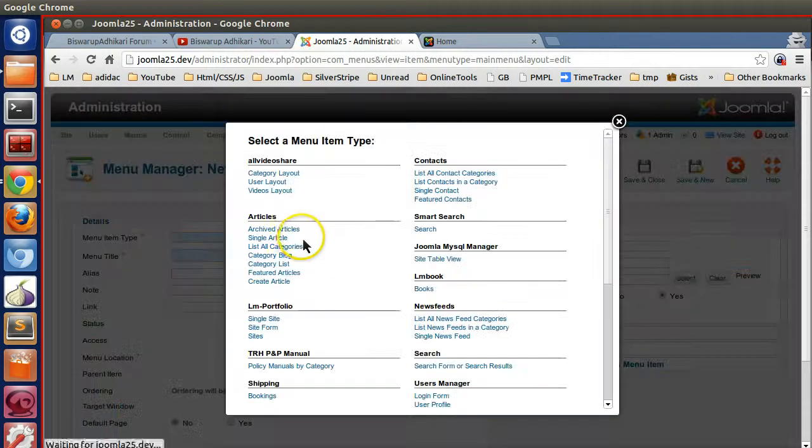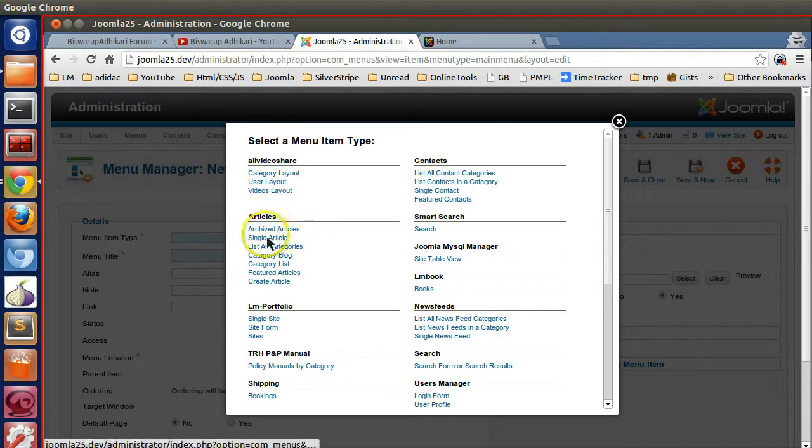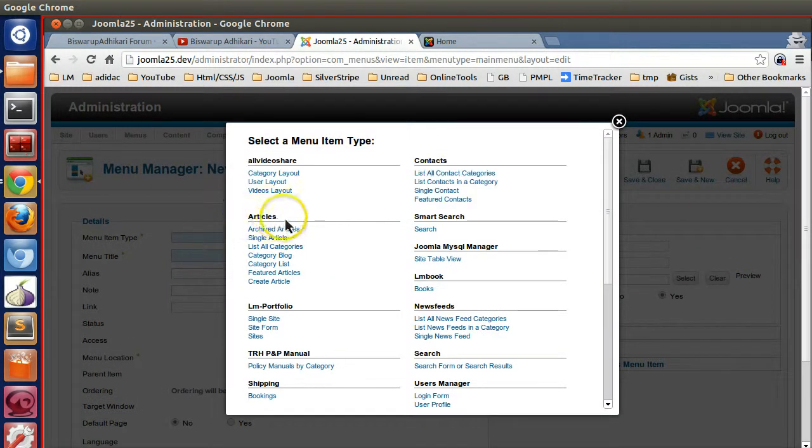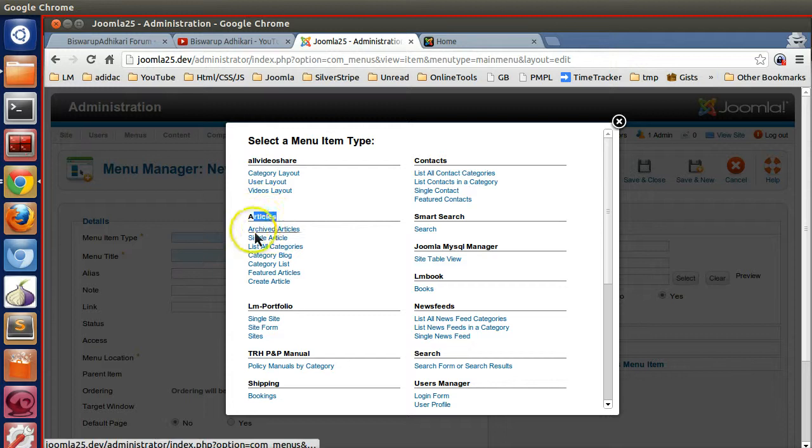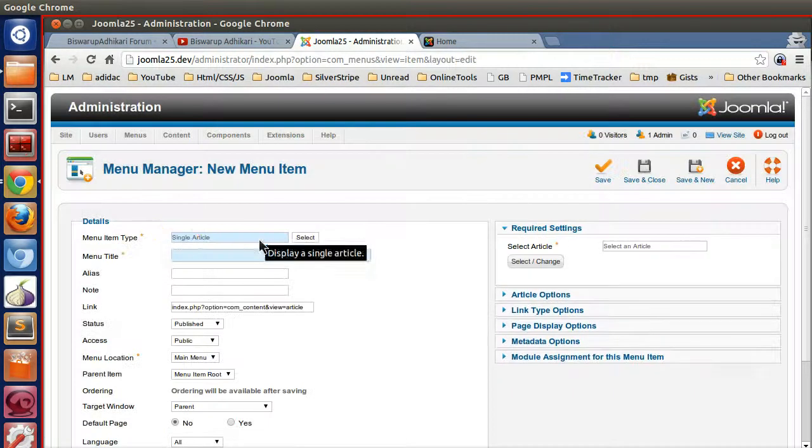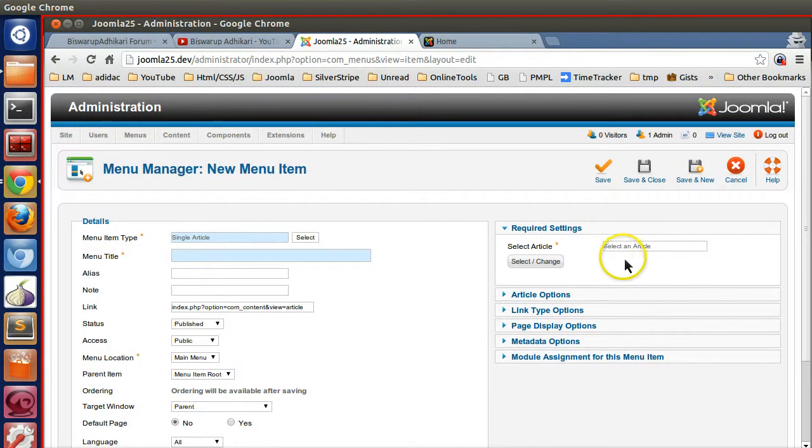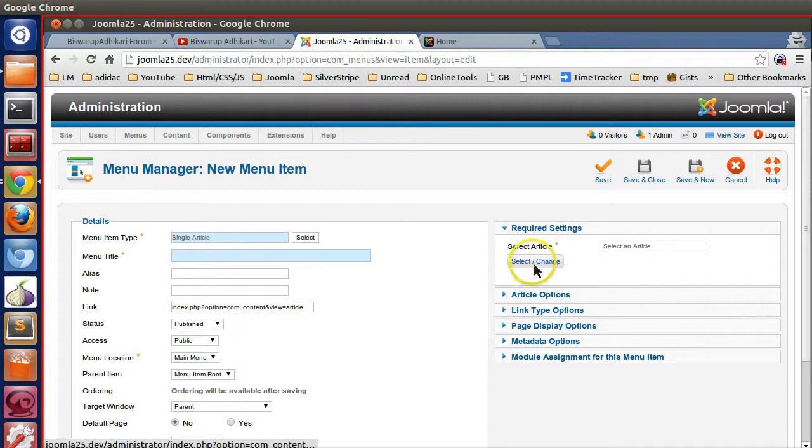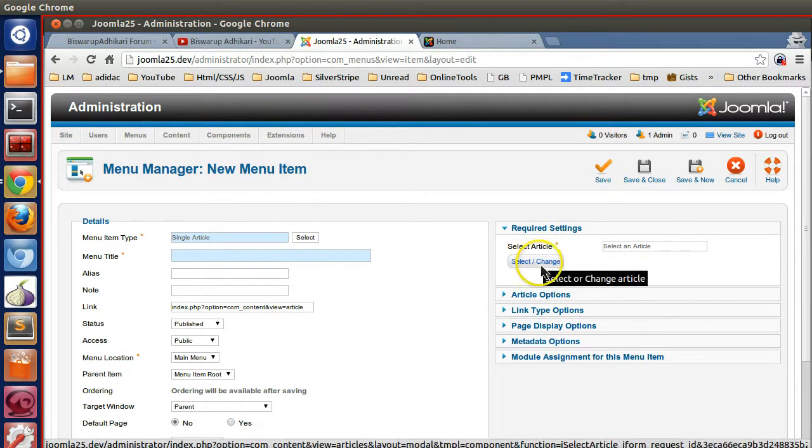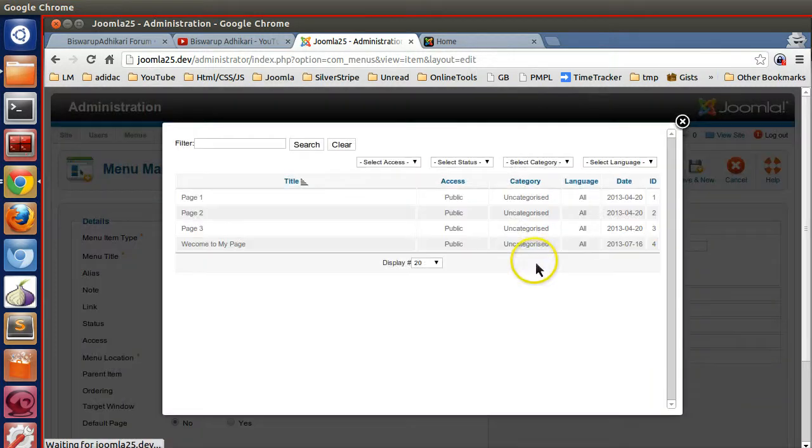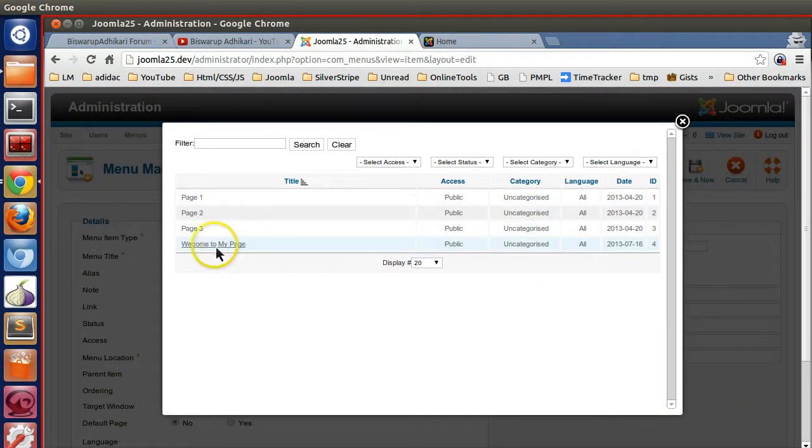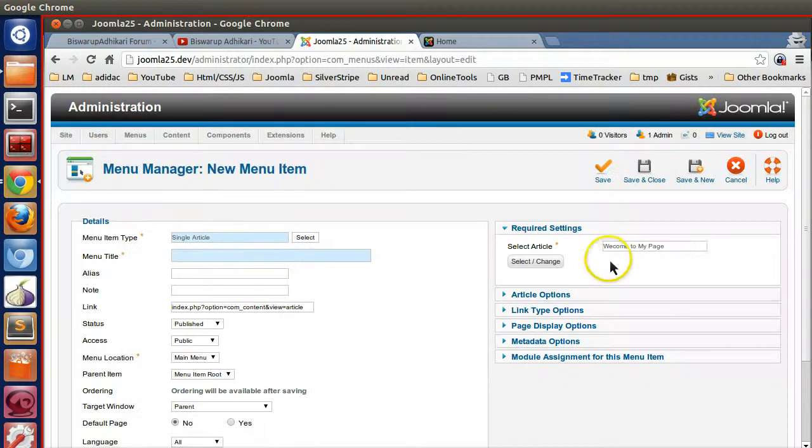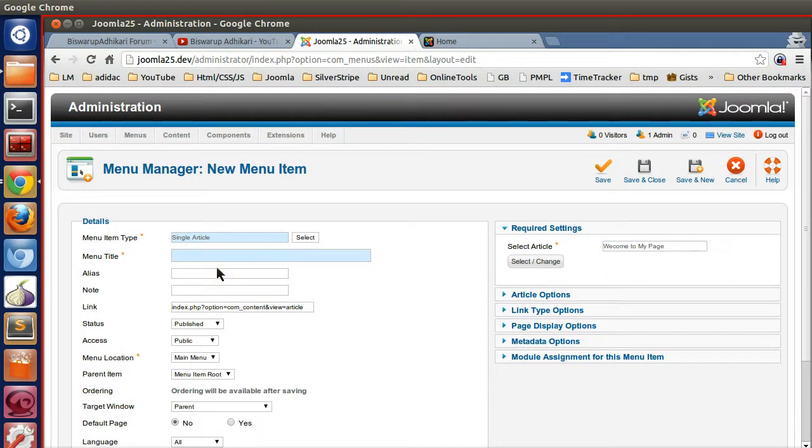Now you have to select the menu type. Select Article - single article. Then on the right side here you have to select that article. Click the Select or Change button - here you can see a list of articles. I want to link this article with my menu, so I have selected that.